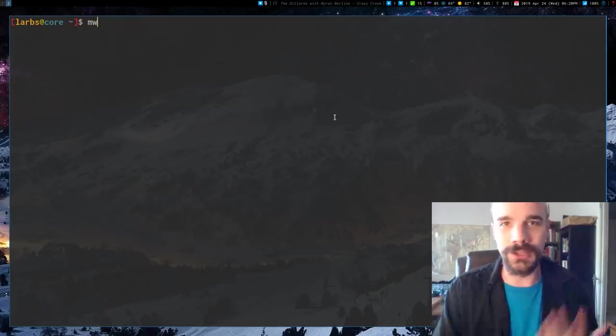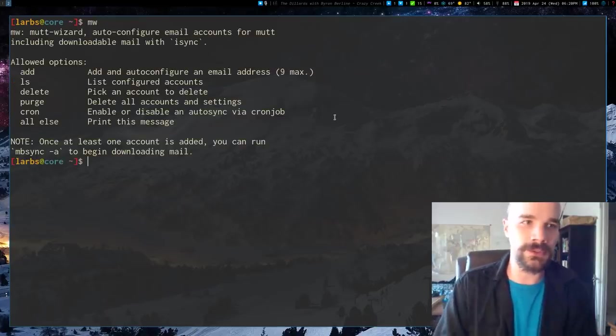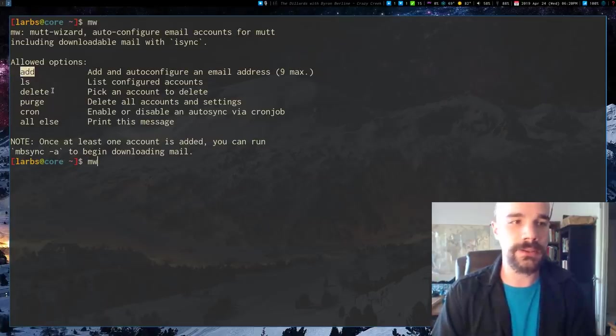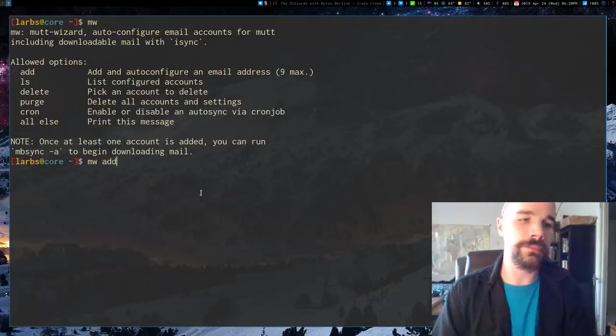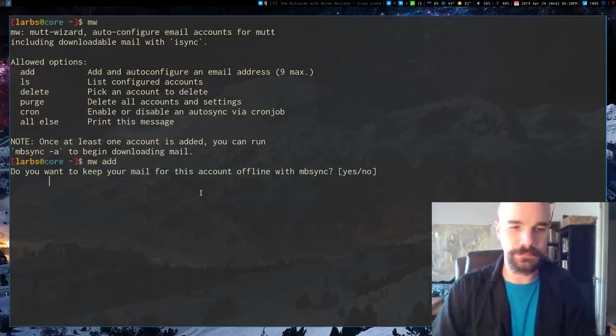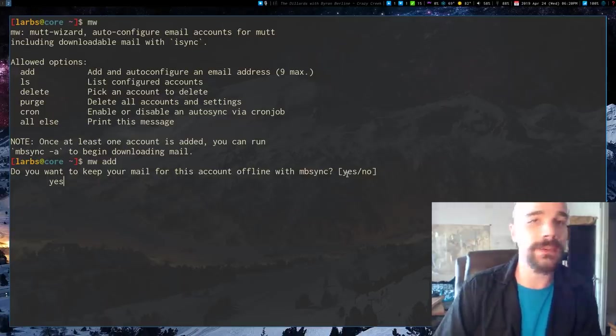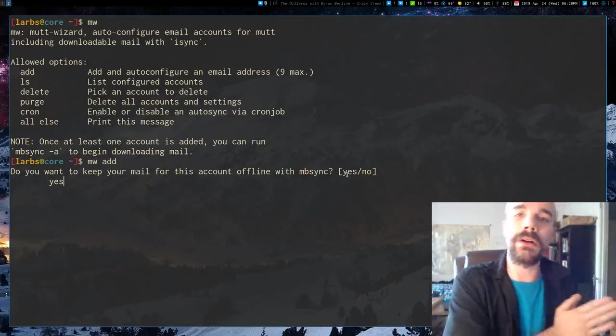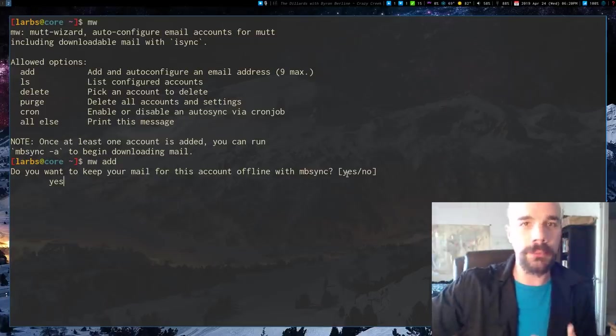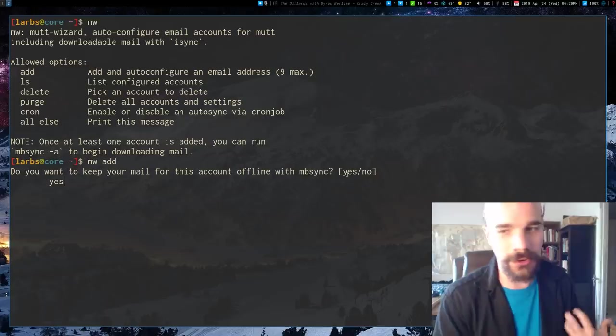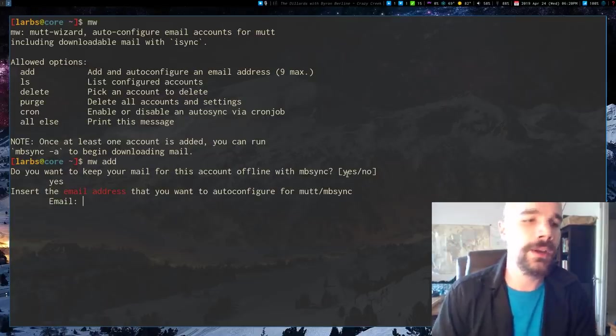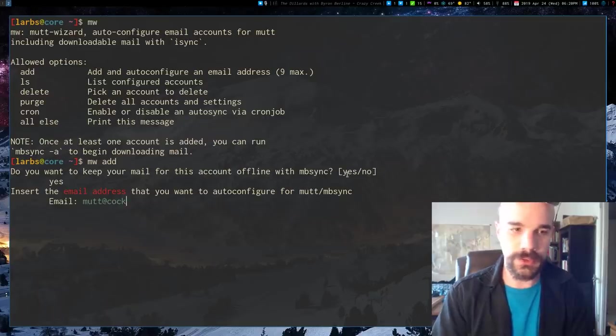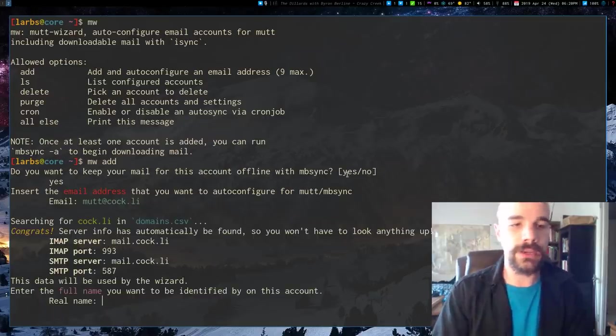But once you do that, you can run Mutt Wizard, and you'll be able to encrypt your passwords safely. So by default, it just shows you the options. Now, let's say we want to add an email account. So I'm just going to run MW and then add. It's going to ask you, do you want offline mail with this? I'm going to say yes. You have the option of storing your mail offline, or just logging in every time you open Mutt to a remote server. I vastly prefer having offline mail. It's just much faster. So I'm going to say yes. I'm going to put in the email address that I was using as an example a couple weeks ago in my videos.